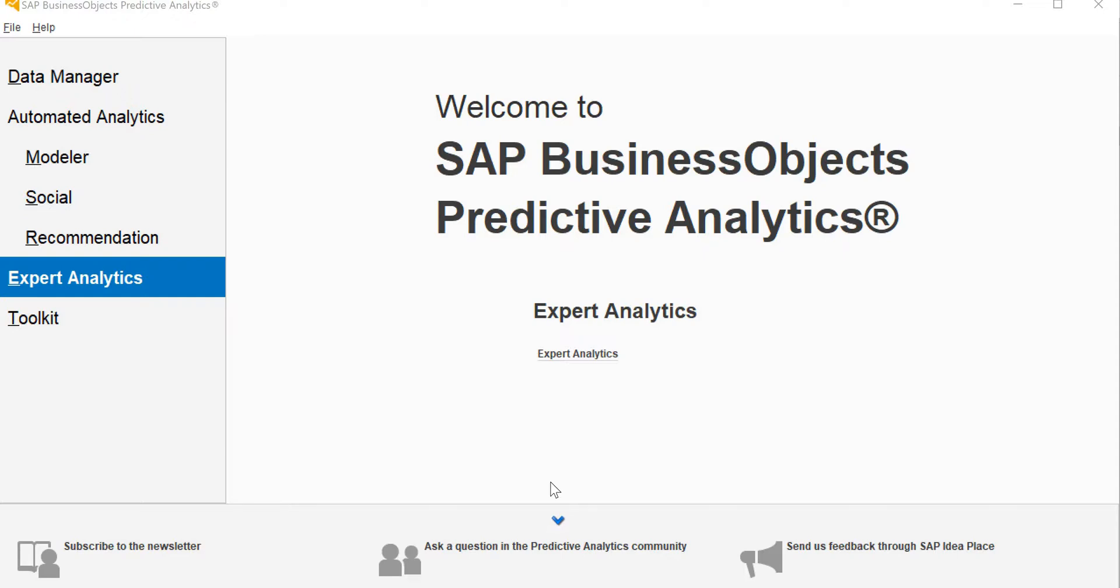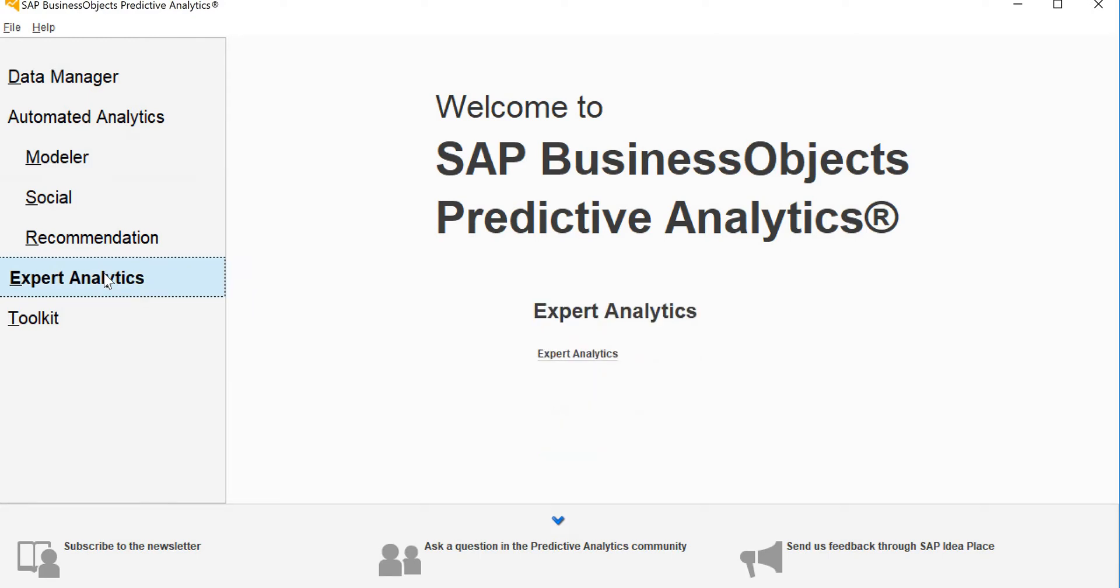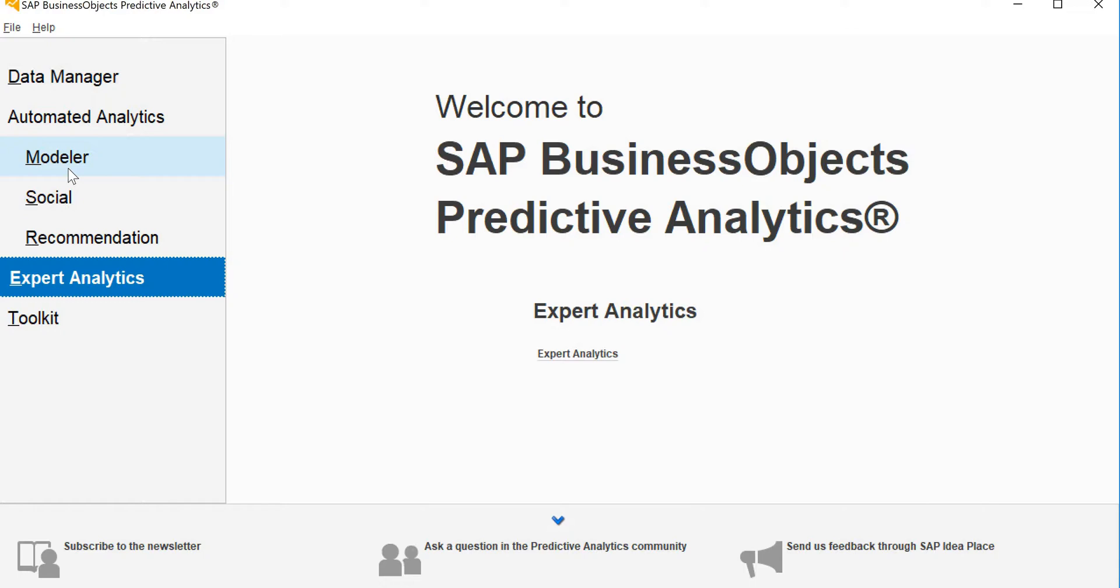So to do that, today we will be using SAP Business Objects Predictive Analytics tool. As you can see, the tool comes with two major options: automatic analytics and expert analytics. So what is the difference? Not much.